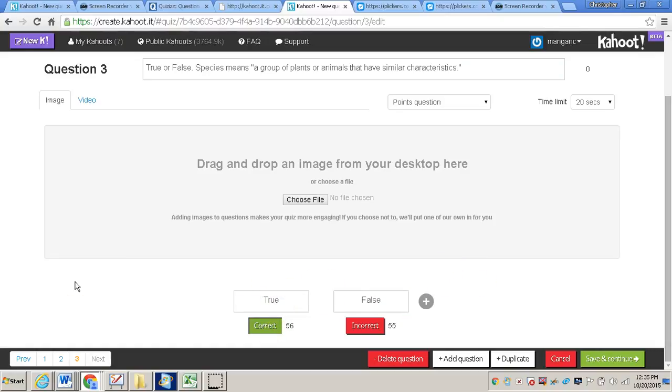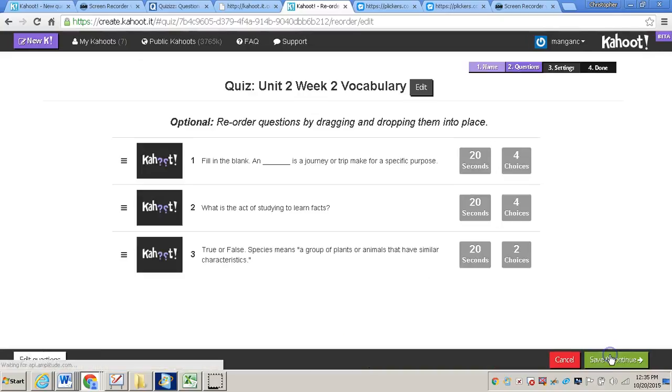Now usually with a quiz within Kahoot, you will want more than just three questions. But for this video, we're going to finish the quiz. So you will click save and continue after you've typed in all the questions that you would like within your quiz.